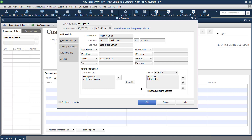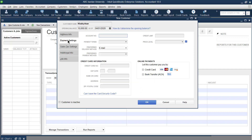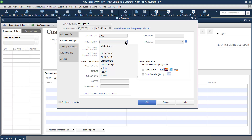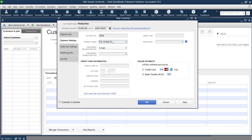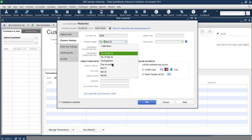In the Payment Information tab, provide an account number — not a bank account number, but a reference code, for example starting at 2000, then 2001, 2002, and so on for subsequent customers. The next field is Payment Terms. For example, 'Net 30' means the customer should pay within 30 days. '1% 10 Net 30' means the customer gets a 1% discount if they pay within 10 days. These standard terms already appear here, but you can create your own.